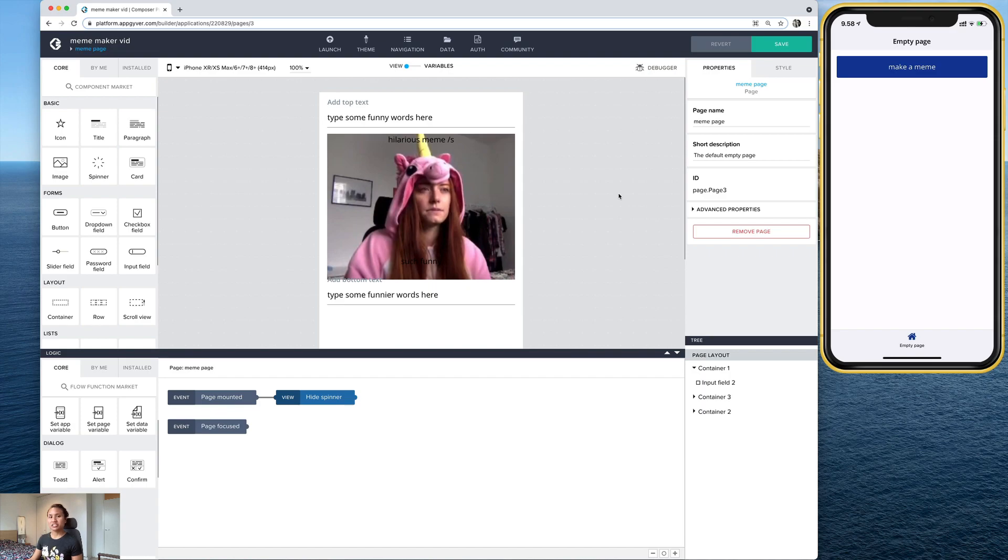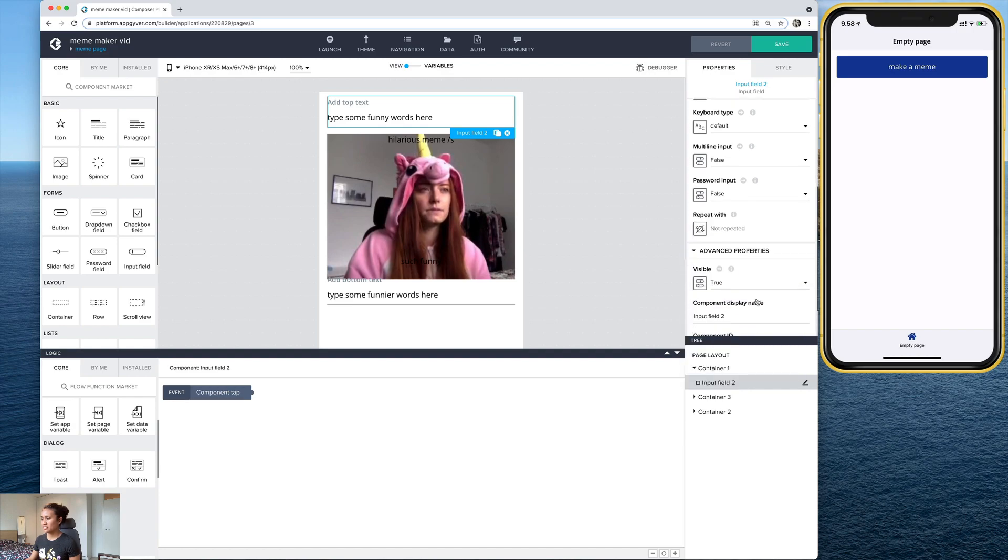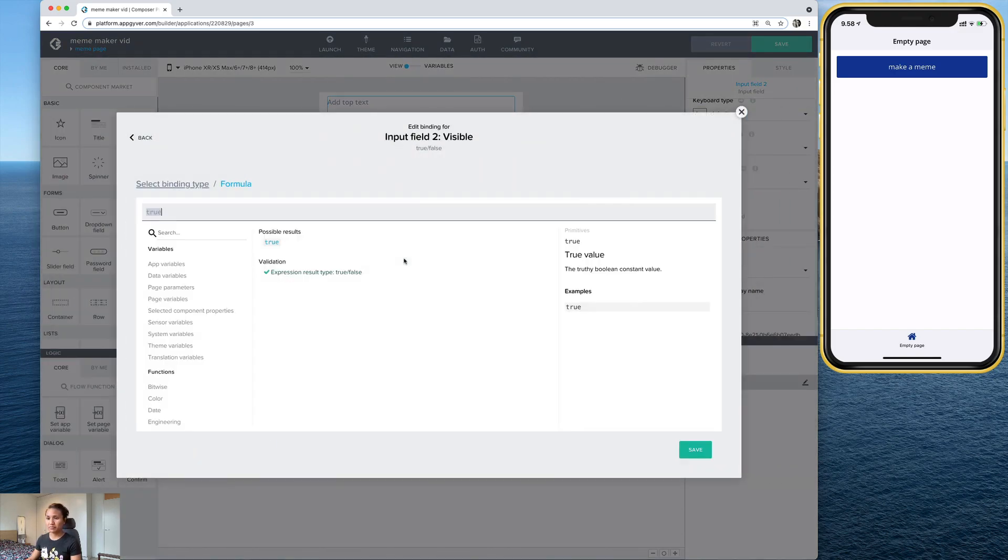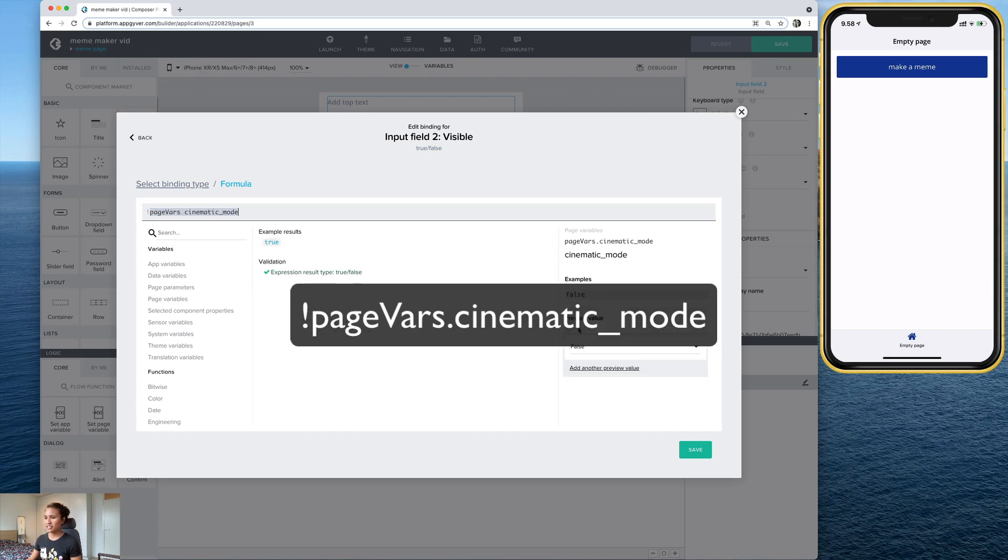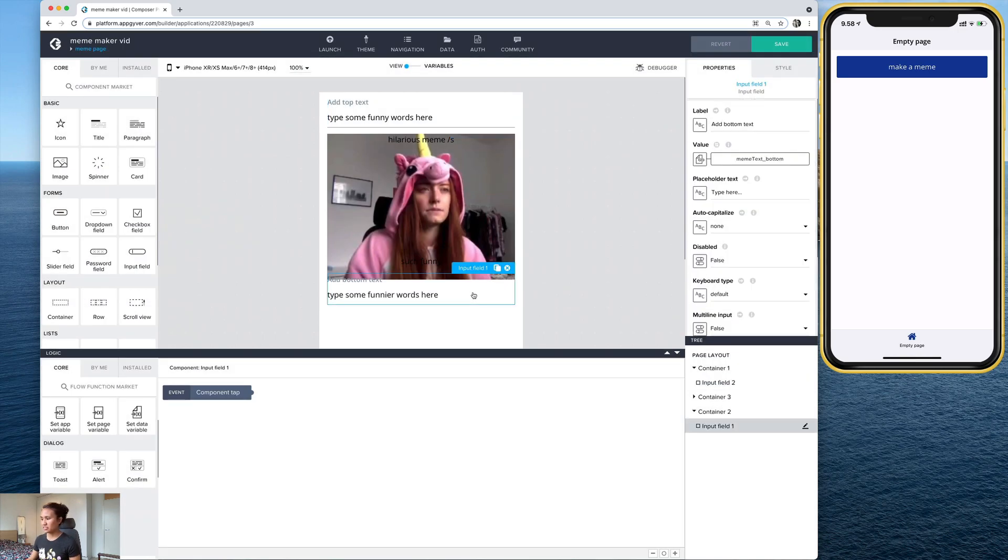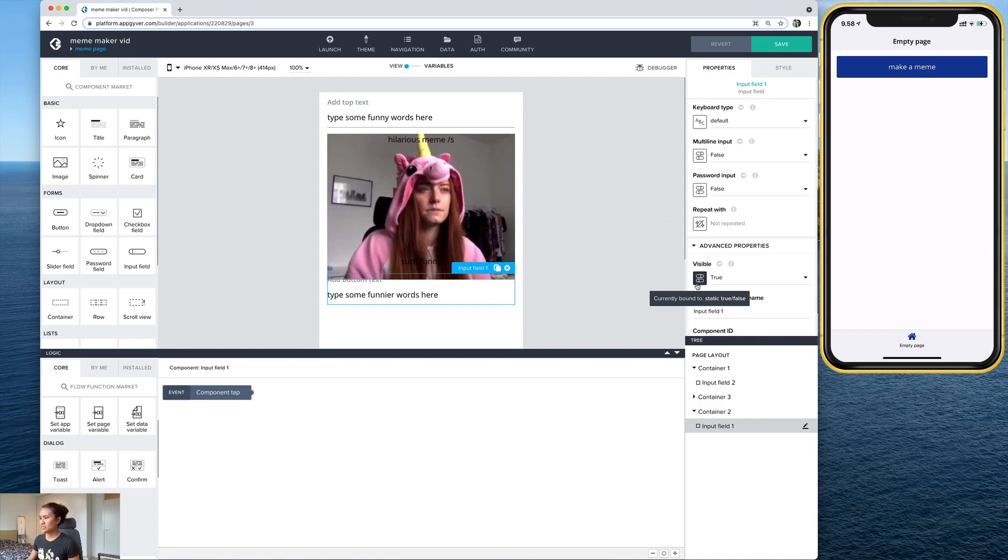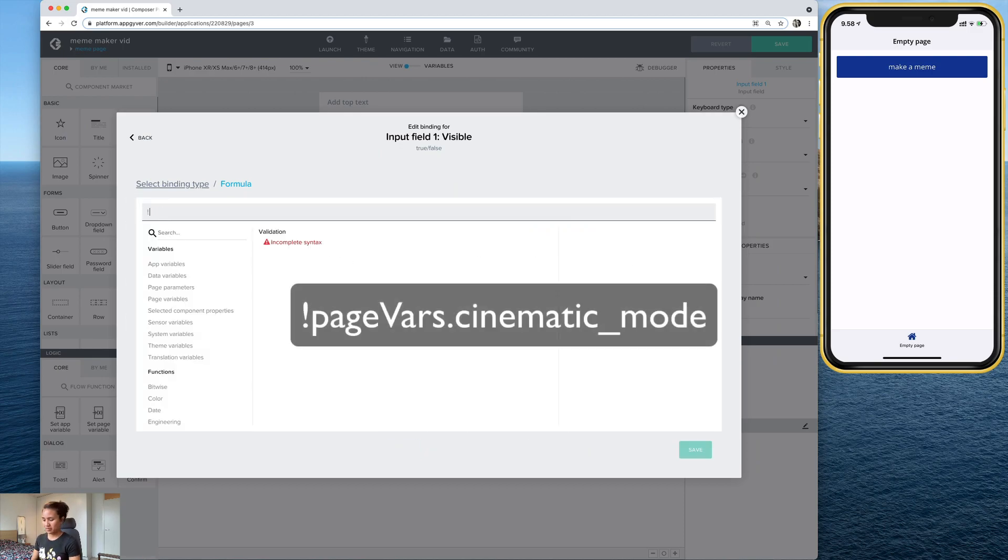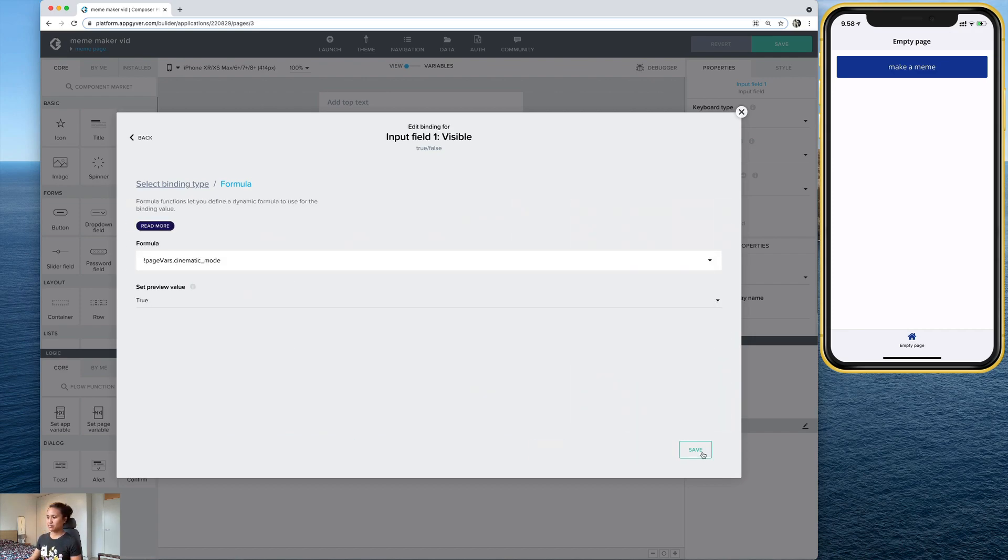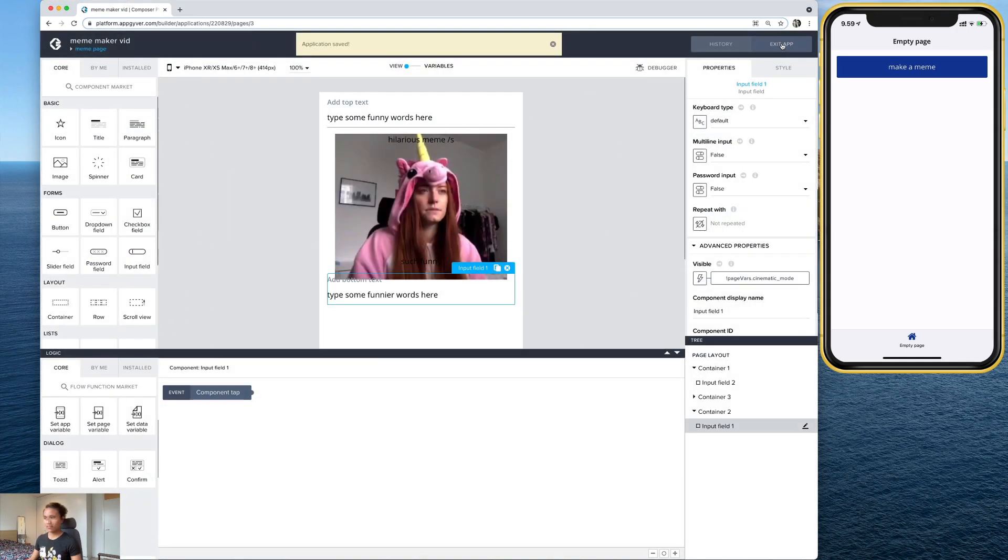And we actually want to do the same thing to these two input fields. And so let's go ahead and select the top one. And under properties, go down to advanced. And under here where it says visible, select that icon and we're going to bind it to the same formula. So again, exclamation point, page vars, cinematic mode. And let's do the same thing to the bottom. Properties, advanced, visible, formula. And it's the same thing.